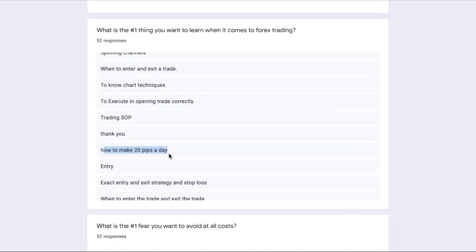Market conditions can be unpredictable, and when you want to make 20 pips every single day, that means you expect the market will always be in a so-called good condition for you to trade. That's not very realistic.